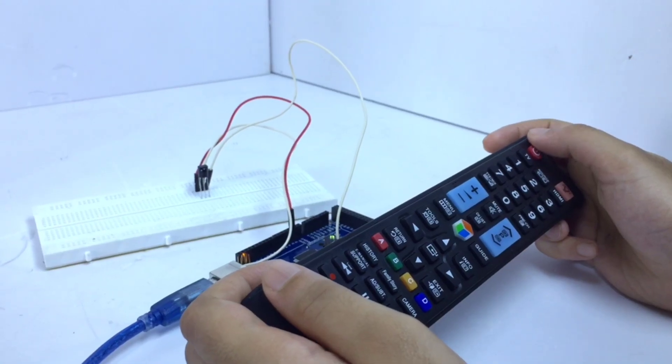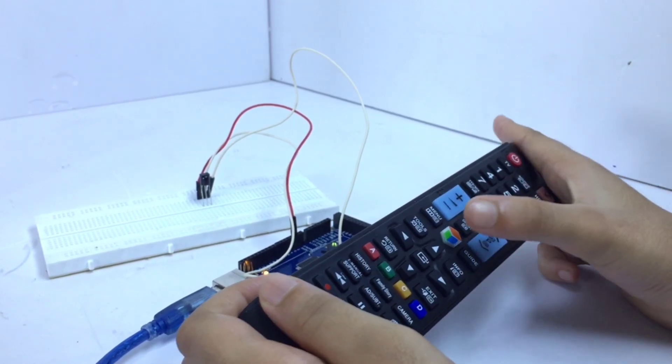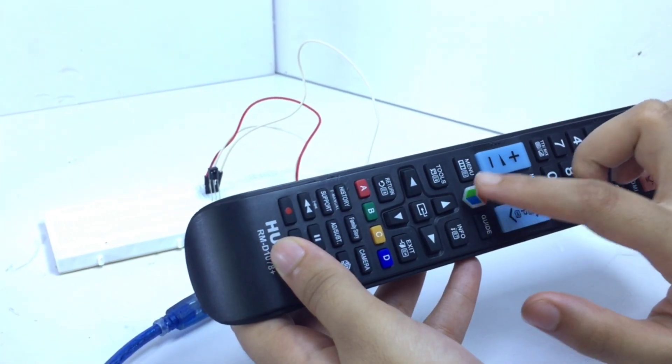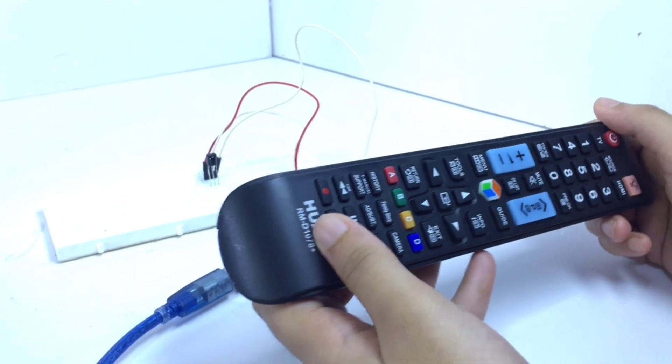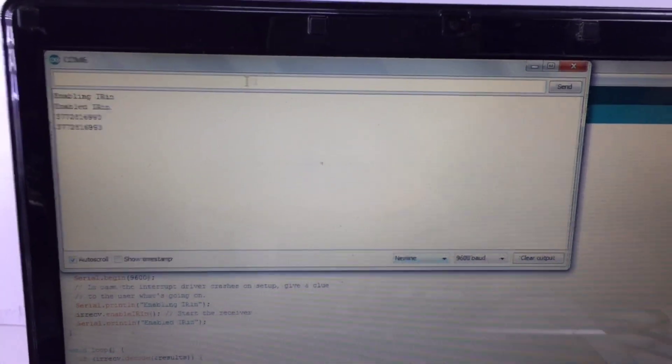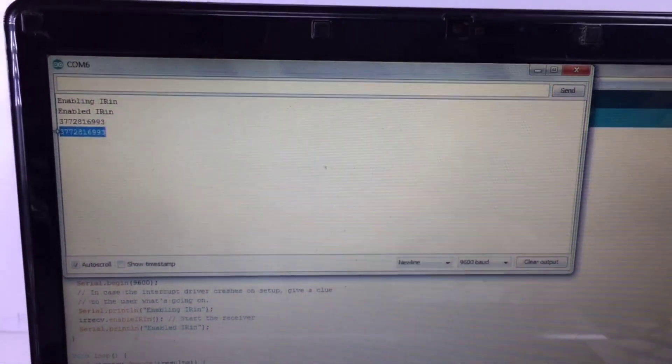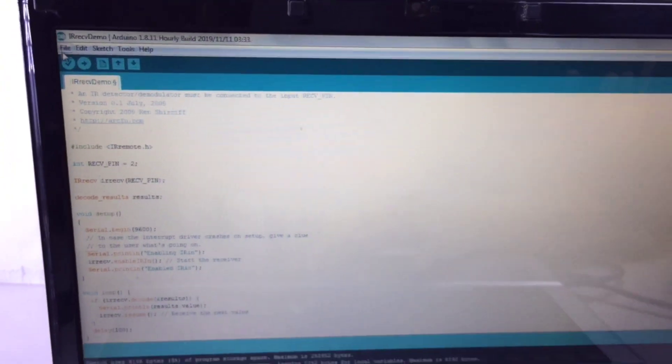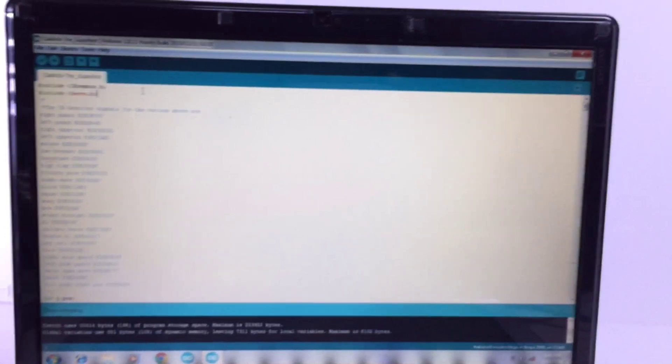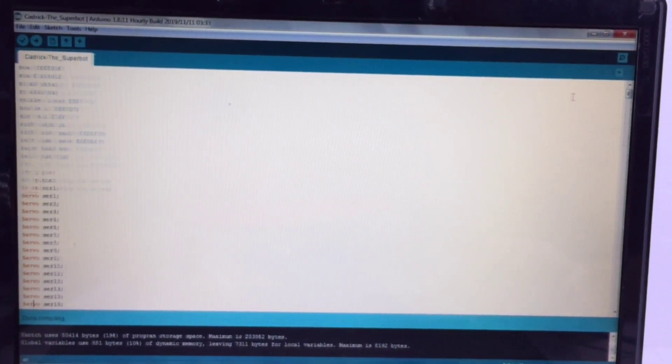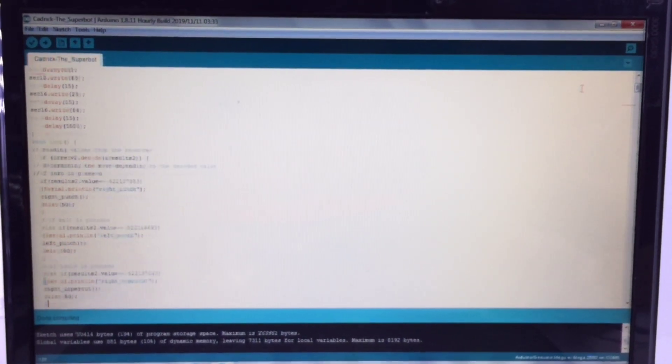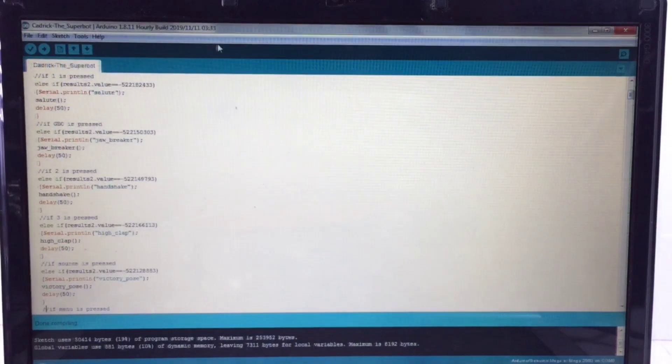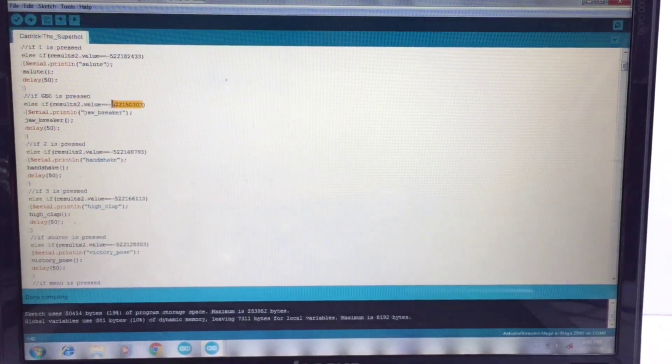To determine the unique code of a button, direct the transmitter at the receiver and press that button. For example, let's say that I have decided on this button for the move jawbreaker. I have pressed it and now let's see what has appeared on the serial monitor. So this is the unique code for that button. What I have to do is I have to copy this piece of code, go to the original program and now I have to paste it right here.